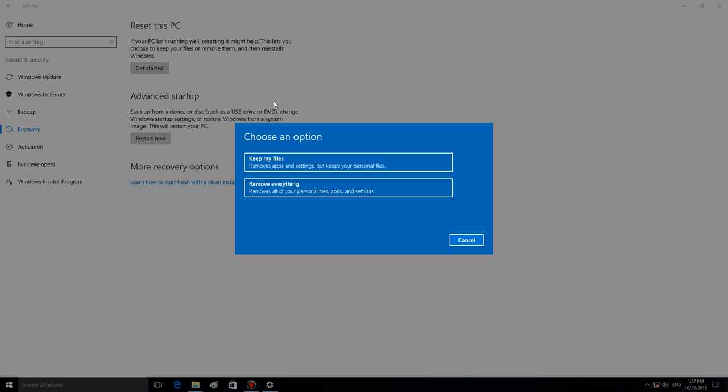You can choose between the options Keep my files or Remove everything. If you use the first one, Keep my files, the system will keep documents and other user files. However, all applications will be deleted, and you will have to reinstall them.